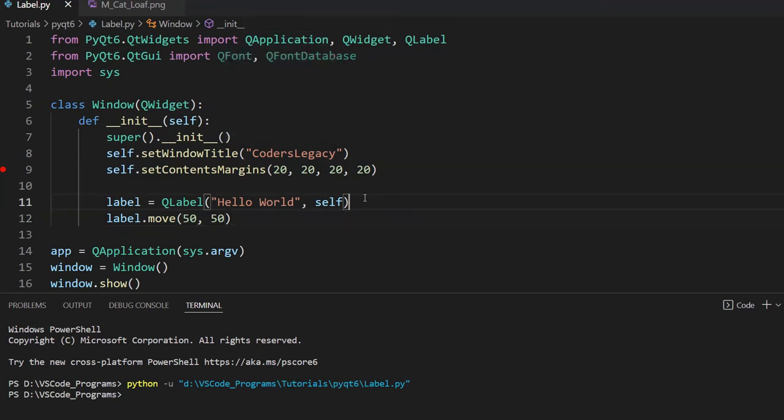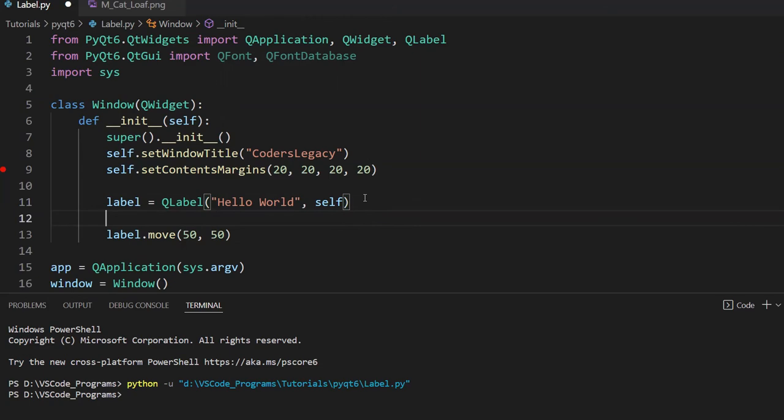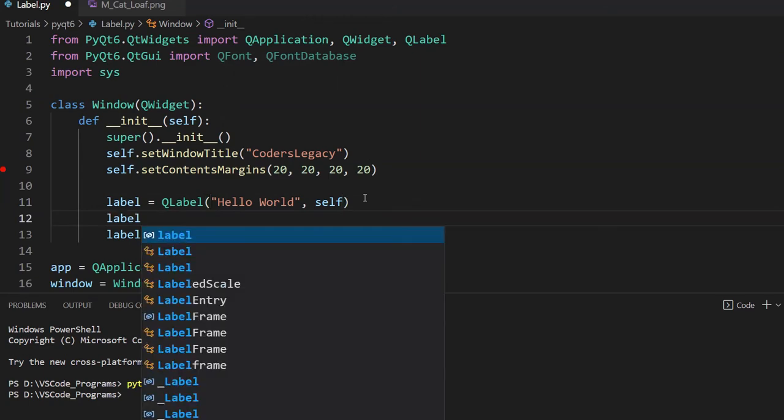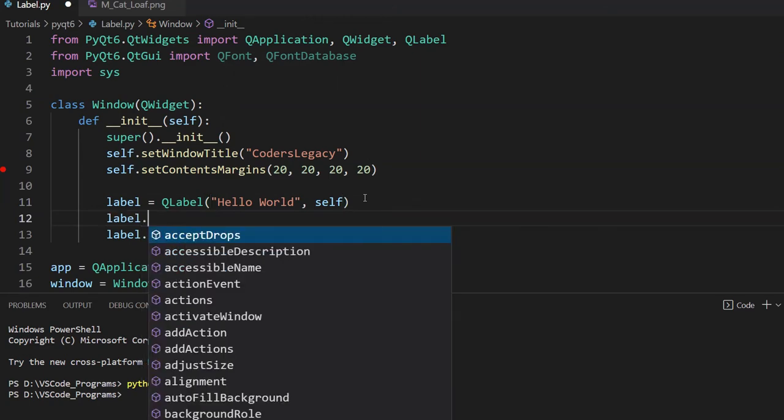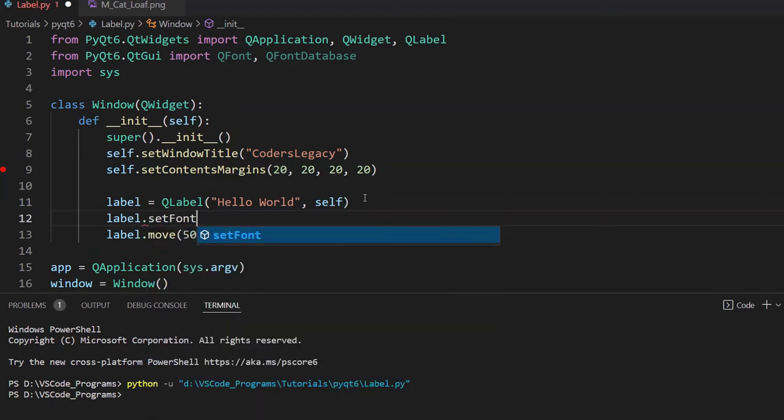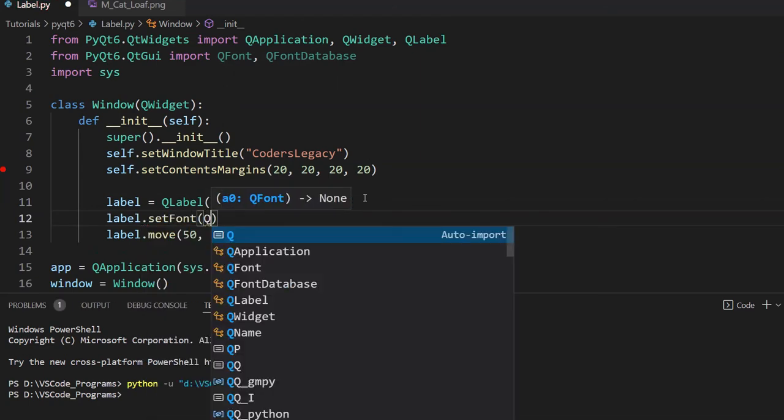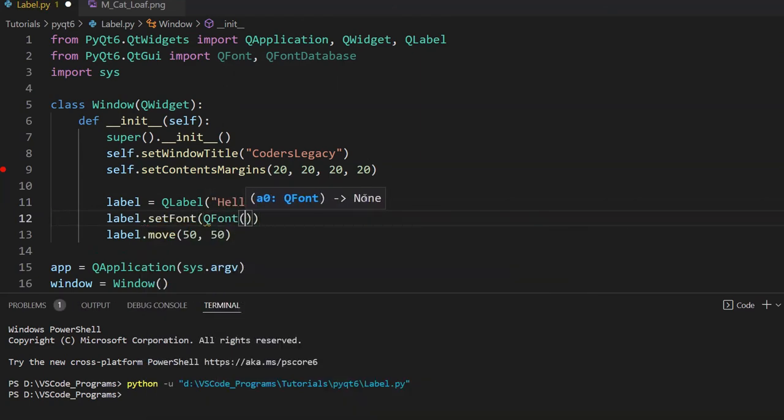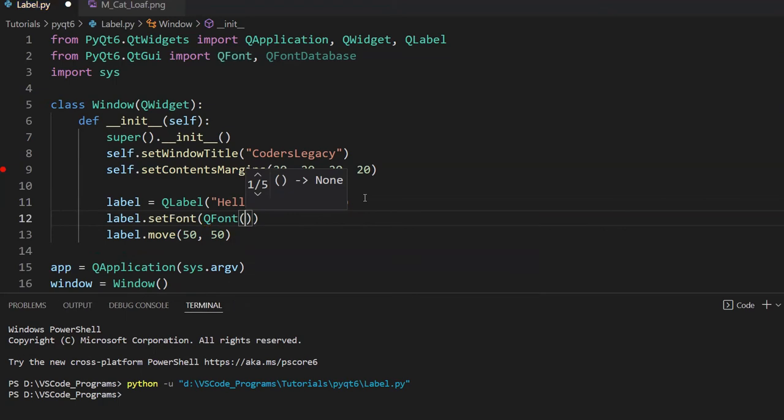So let's try out some of those default fonts first. Set font function. Then I'll use QFont because this function takes a font object.